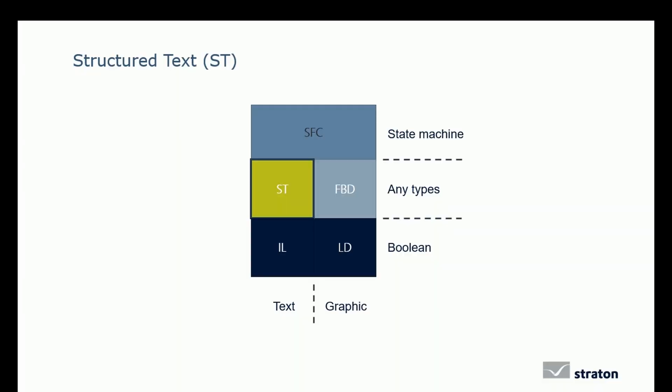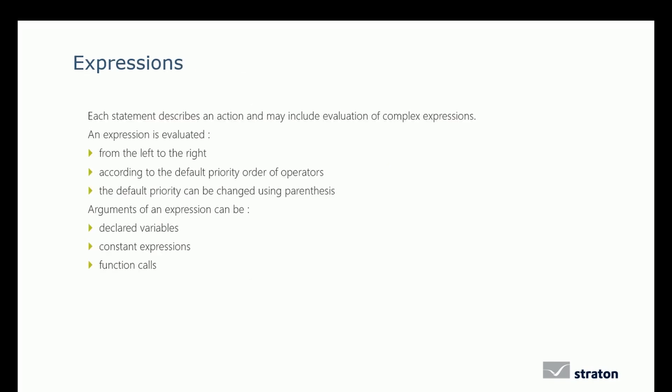The ST language is a textual language. How do we use it? Each statement describes an action and may include evaluation of complex expressions. An expression is evaluated from left to right according to the default priority order of operators, and the default priority can be changed using parentheses. Arguments of an expression can be declared variables, constant expressions, or function calls.